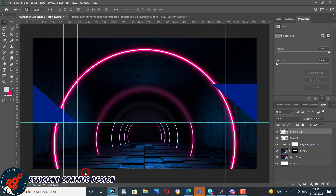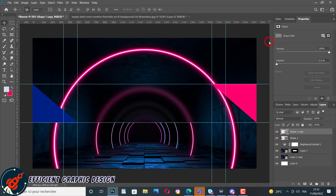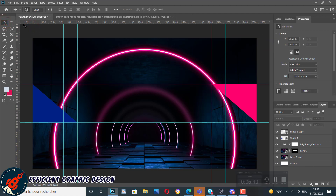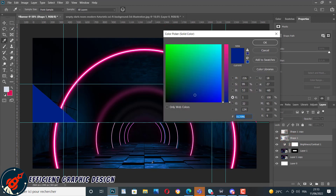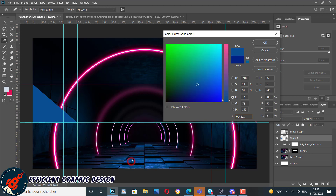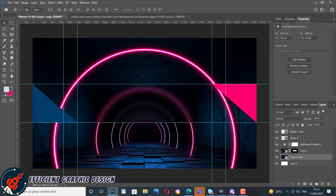We go to Transform and flip our shape vertically. We change the color using the eyedropper tool to the pink one, and with the same technique we change the color of the first shape to a dark blue — we try to pick the blue color from the background, choosing a darker one.